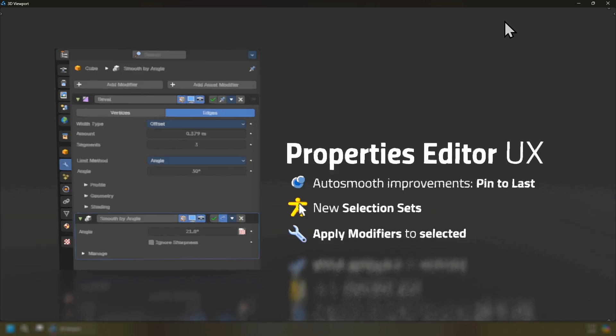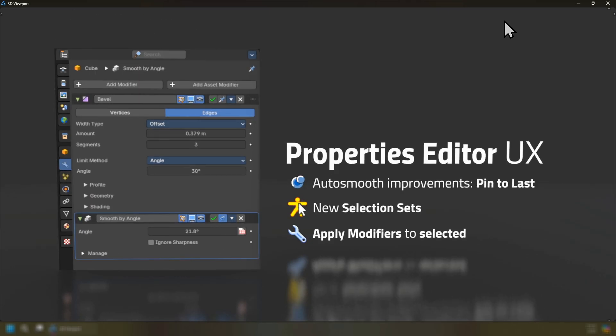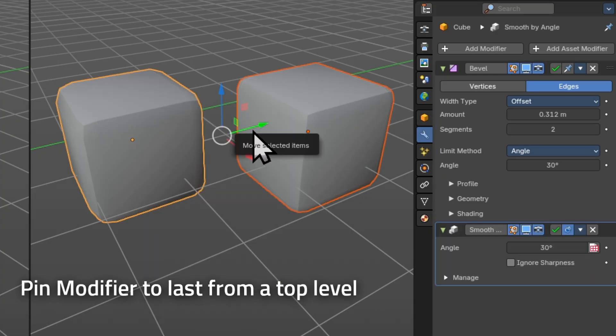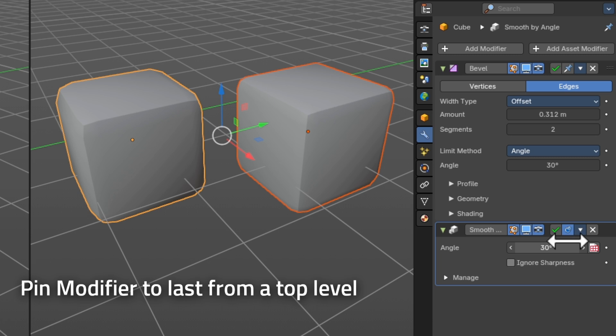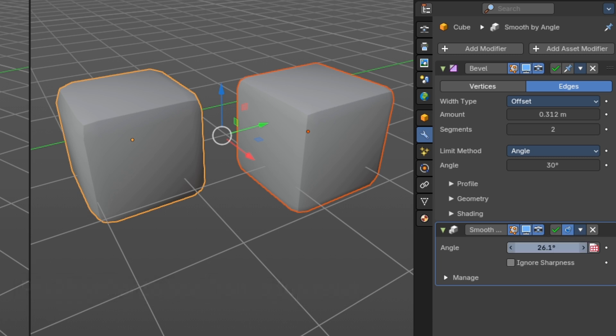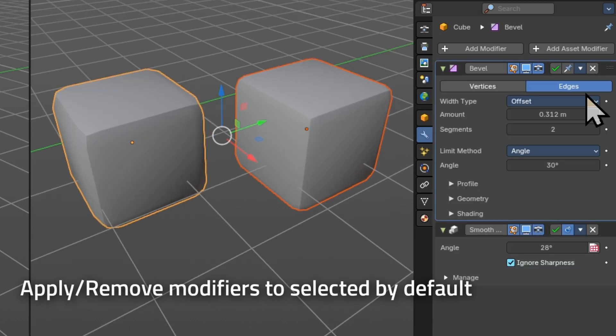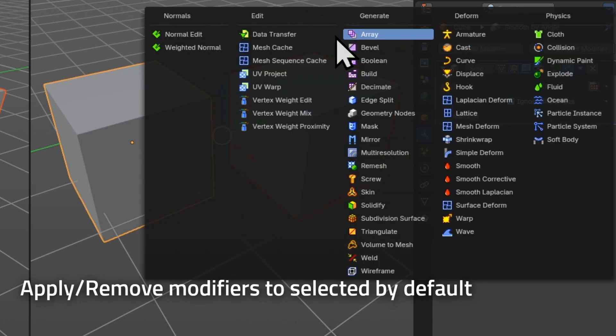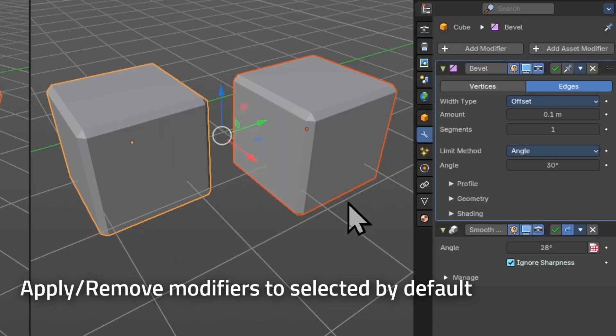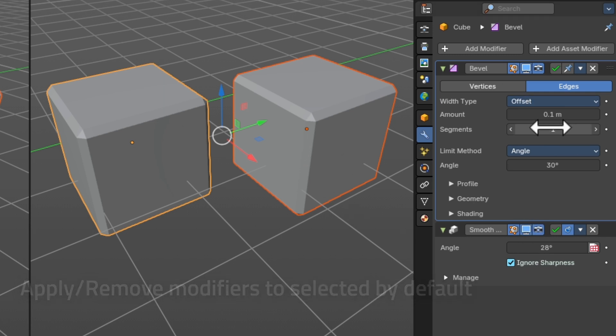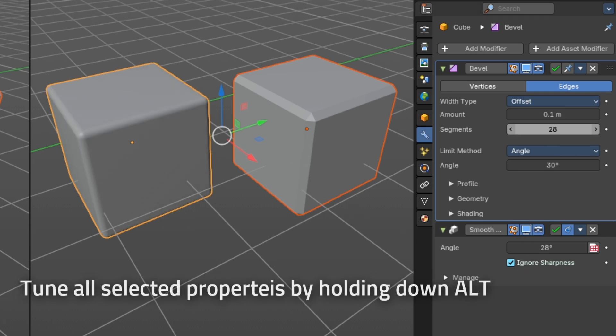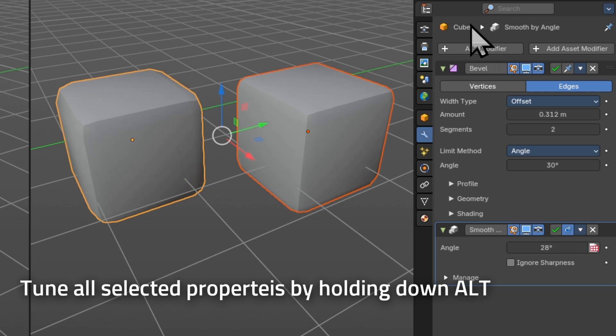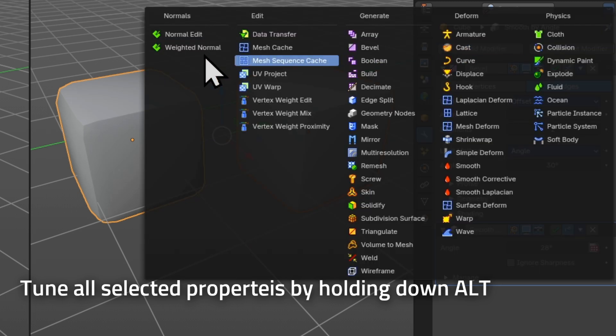With the properties editor we've also worked on the user experience by exposing the auto smooth improvements of pinning a modifier to last from a top level and we can also apply modifiers to the selected as a default directly from the modifier add menu. Just remember if you hold down alt on any slider or any operator you can also apply to all that is selected.